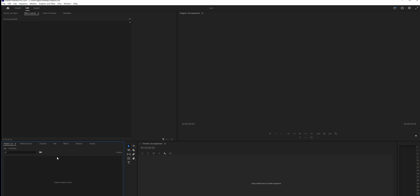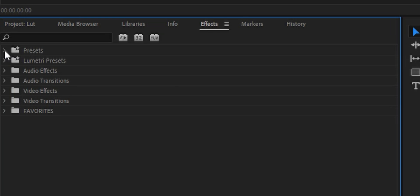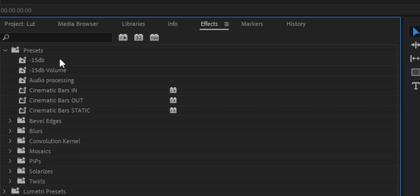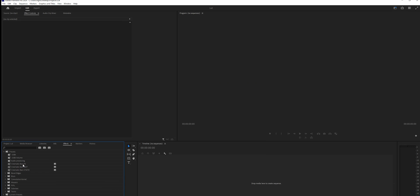So we're back in Premiere and we brought back the file that we removed. If I'm going to go to the effects and under presets, I should see all my presets. Boom, there you have it.